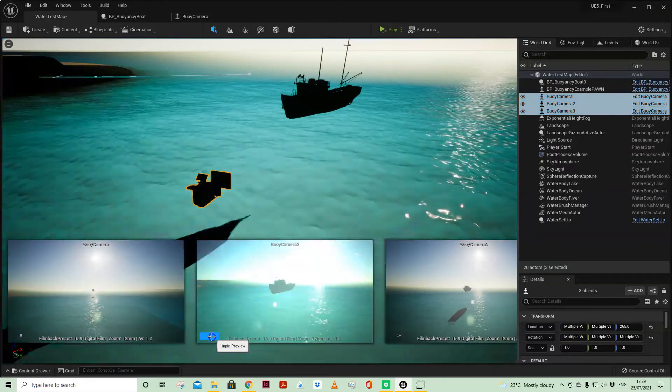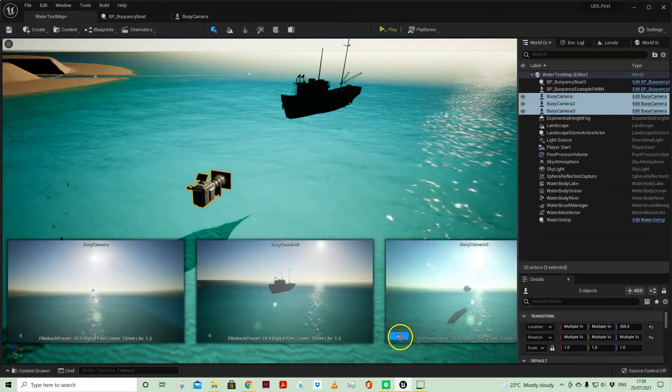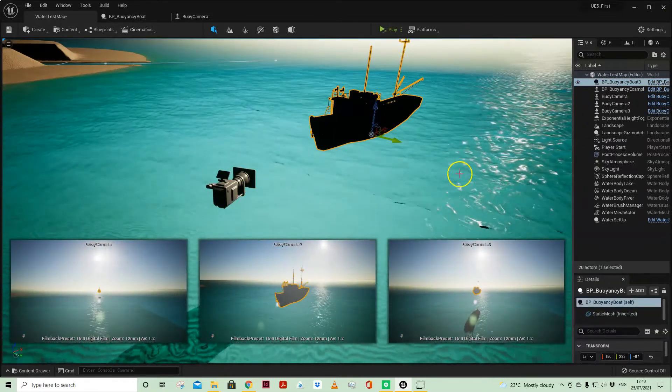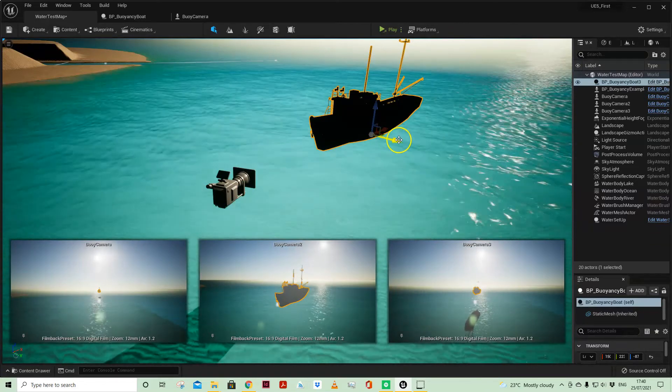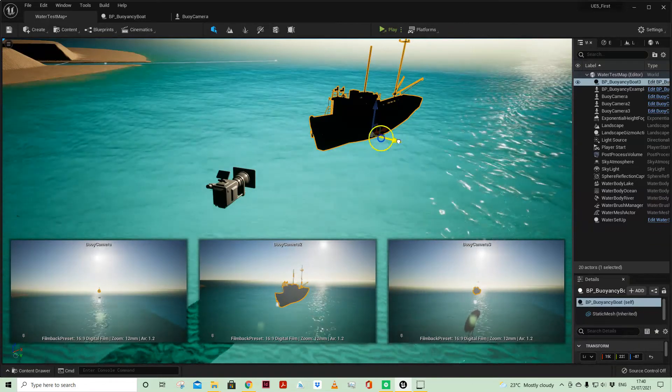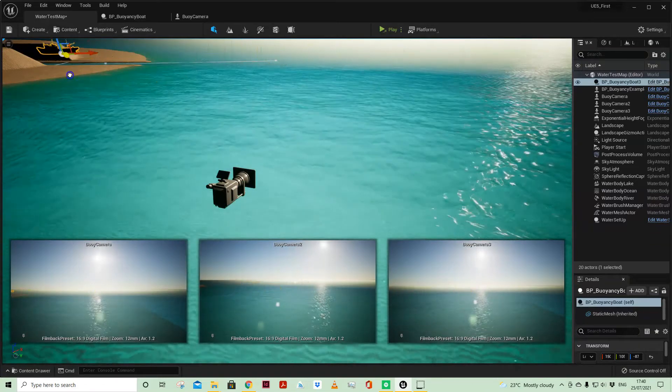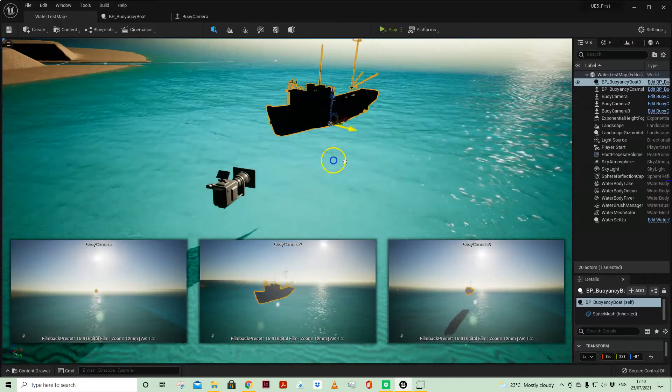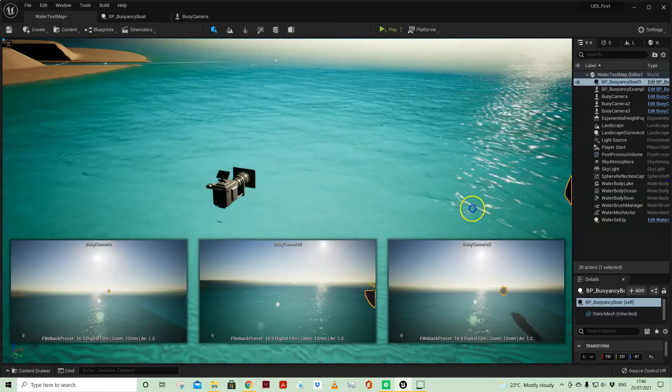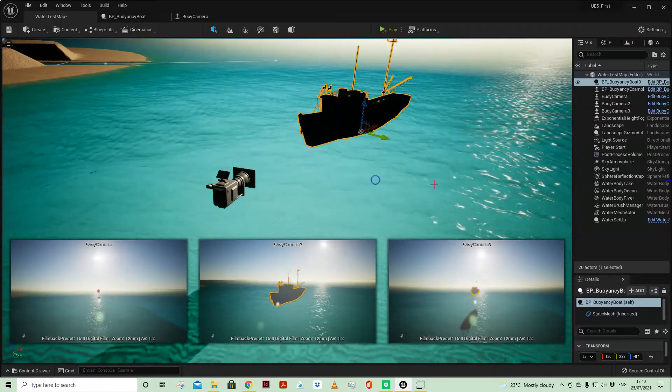One thing that you'll know if I select my three cameras and pin those cameras, the camera was keeping the boat in the middle of the frame. But now if I move the boat it's not in the middle of the frame. I can move it in the world and those three cameras don't update.